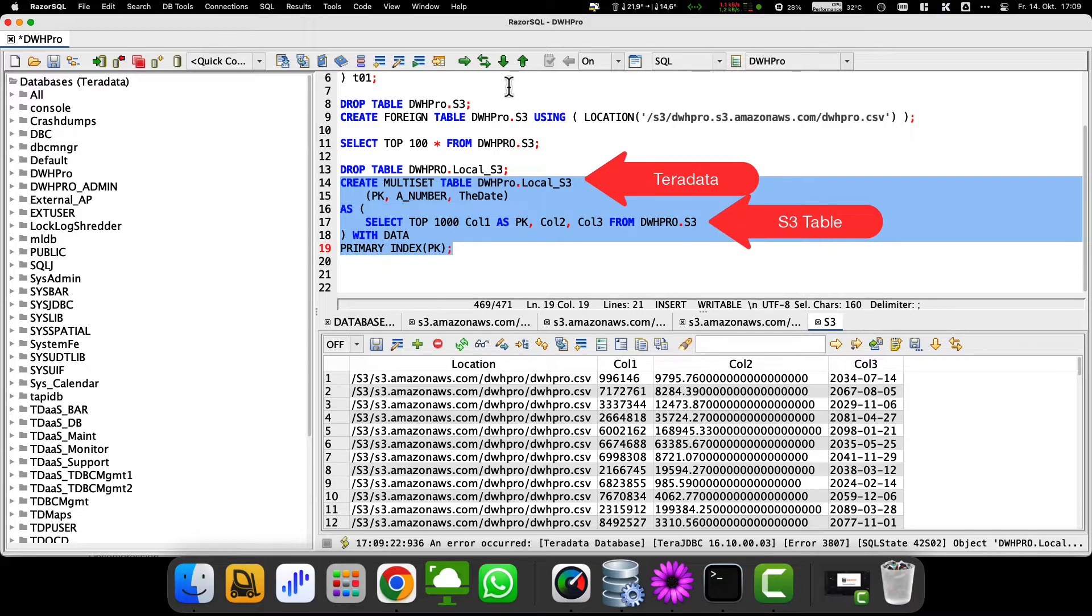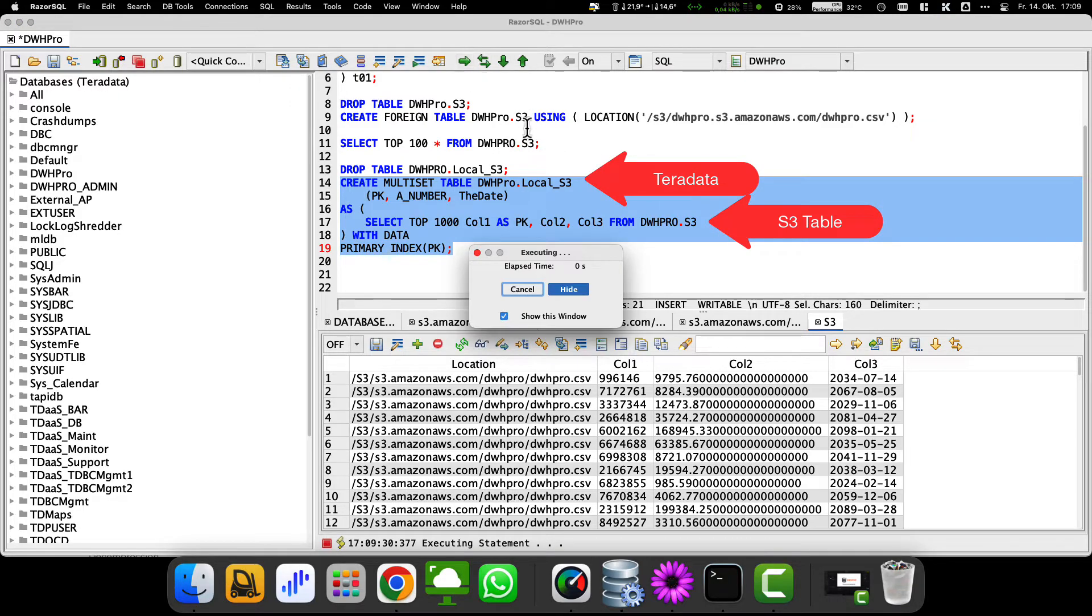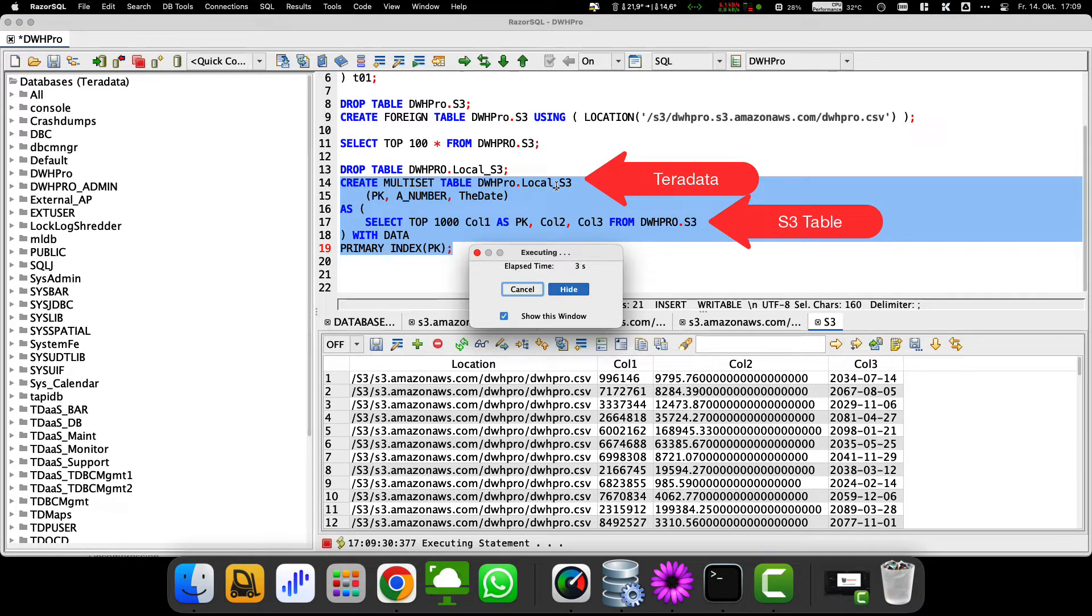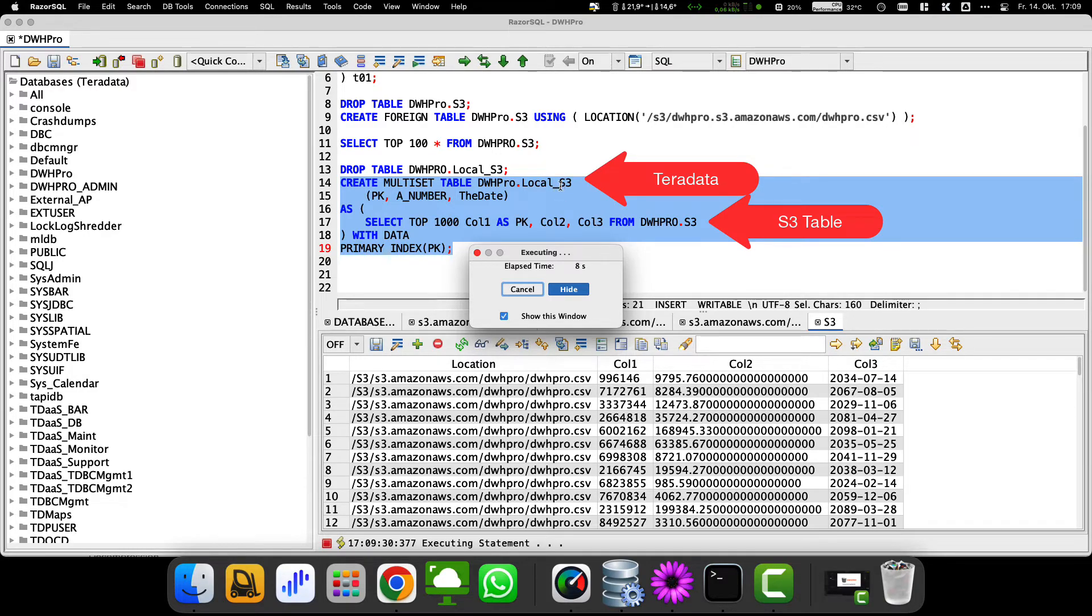This way you can customize the data types in one step and also provide this Teradata table with indexes and statistics that are needed. And of course choose a usable primary index.